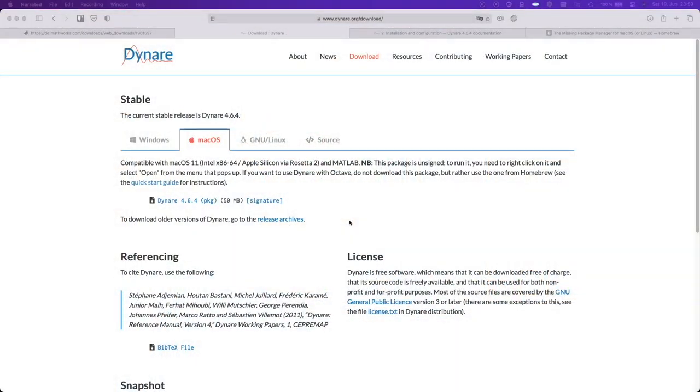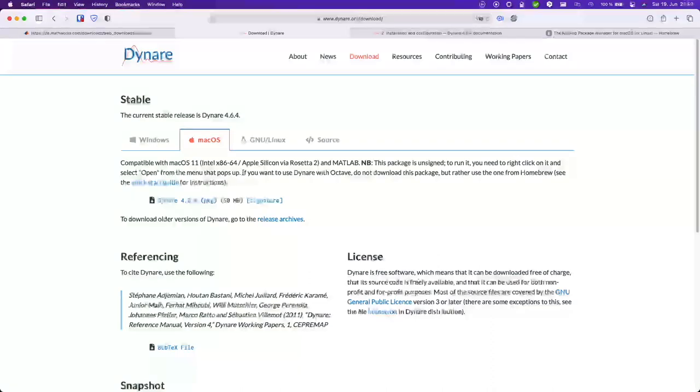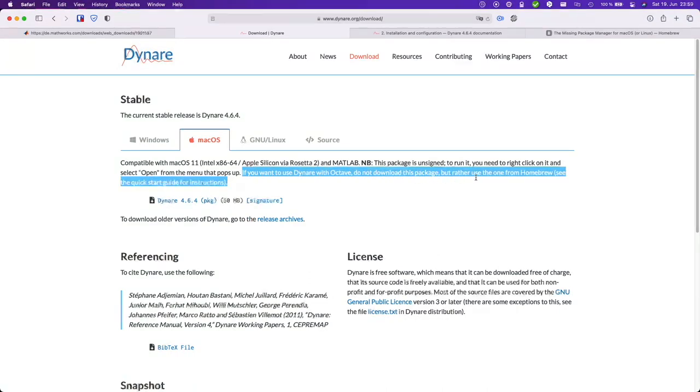So let's go. Okay now let us install Dynare with Octave. It is recommended to do so via Homebrew. Okay so this tells you if you want to use Dynare do not download this but rather use run from Homebrew.